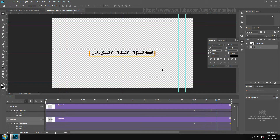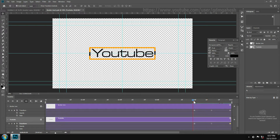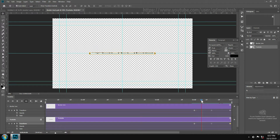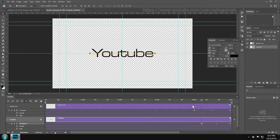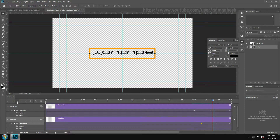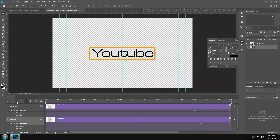Here you can see the text rotating with the borderline, so adjust the keyframes for the correct rotating movement. Now it's okay — close it, close it, and save.